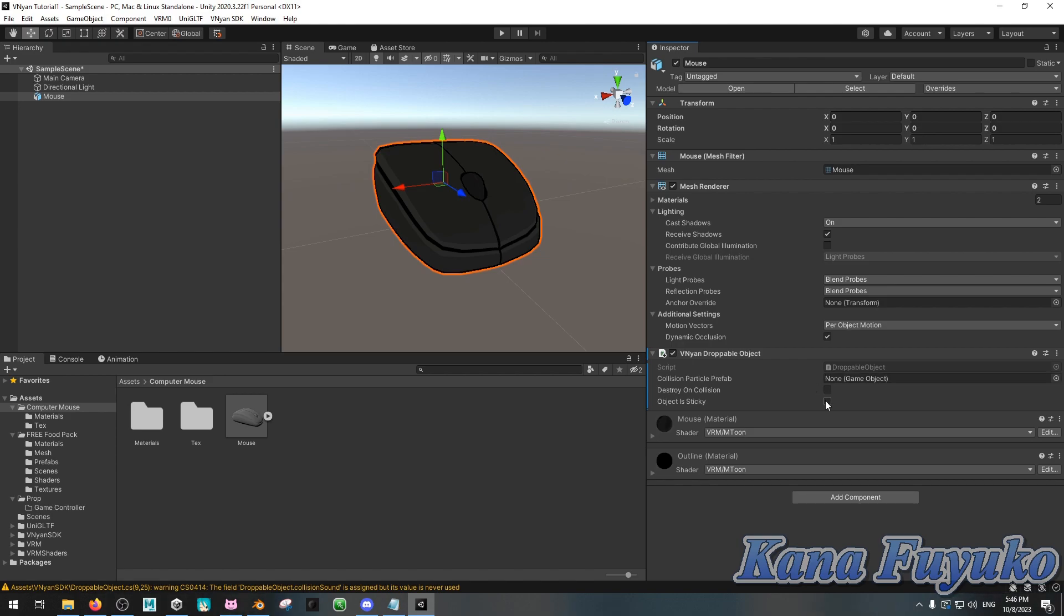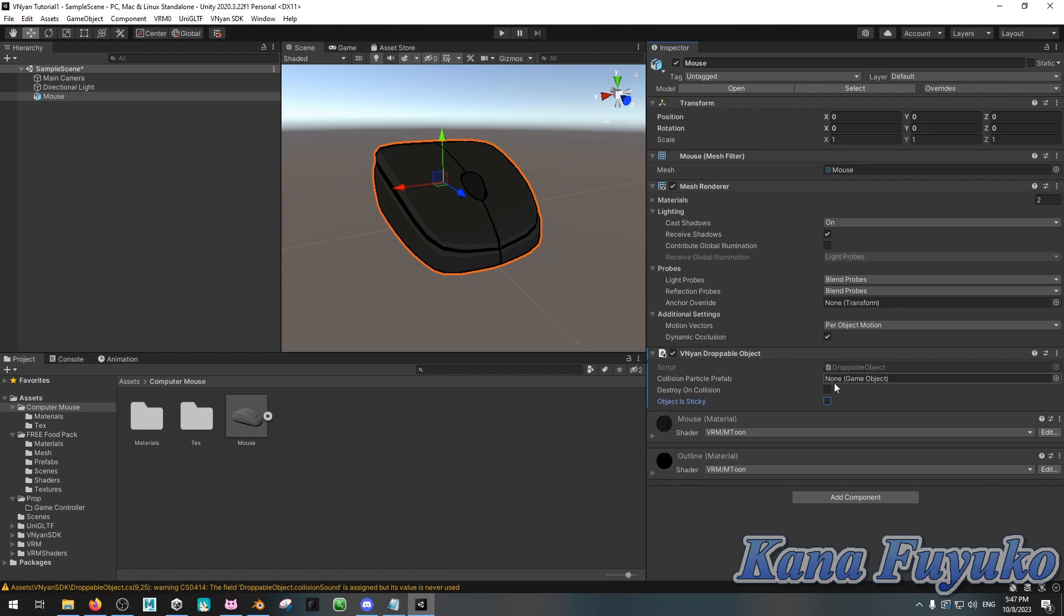You can also make it where the object is sticky. So, if you want it where it sticks to your head, like, you know, cheese drops from the skies or something like that, you can, of course, enable this. Or if you want it where it can destroy on collision, like, let's say you have a tomato that drops on your head and you want it to destroy on impact, then you can, of course, enable that as well, but for now, I'm just gonna leave it the way it is, but that's if you want to have some extra stuff, basically.